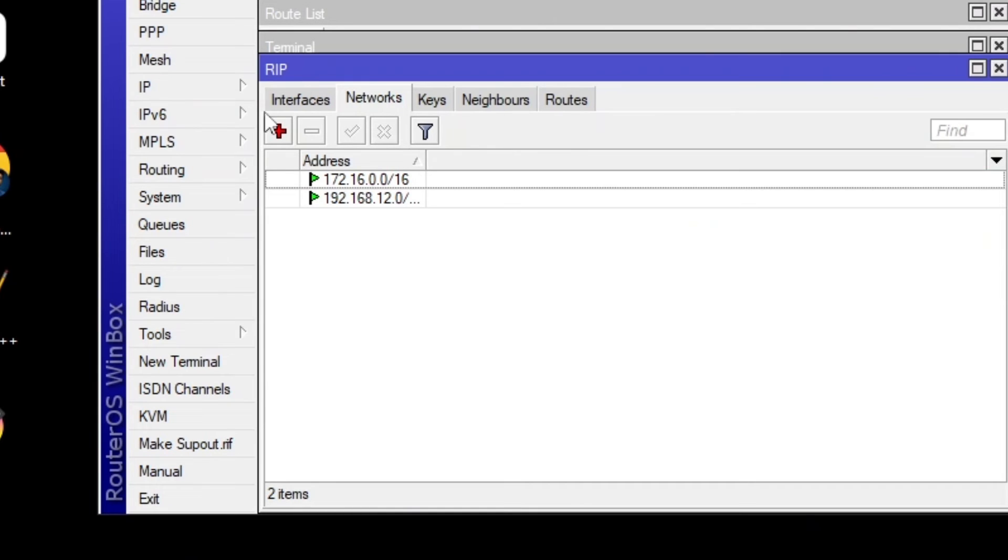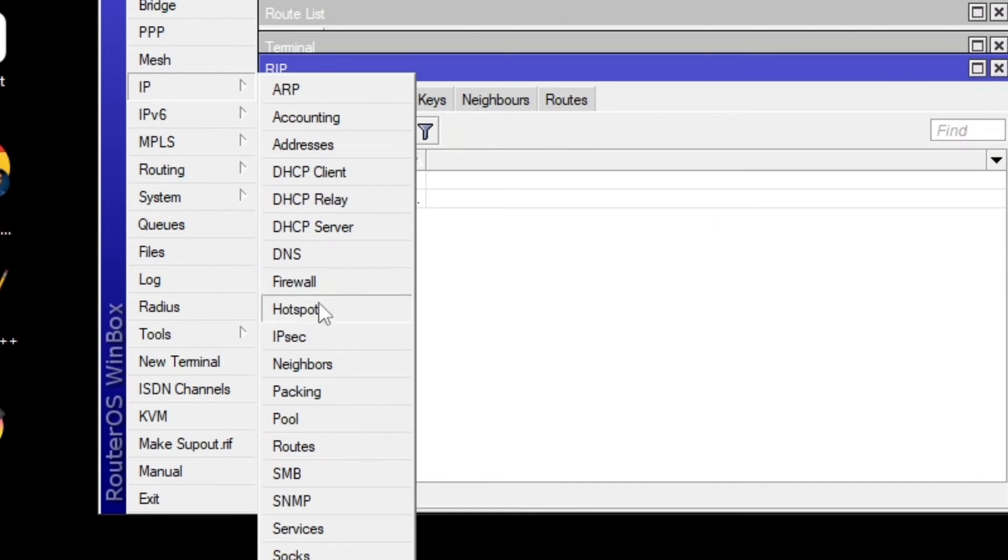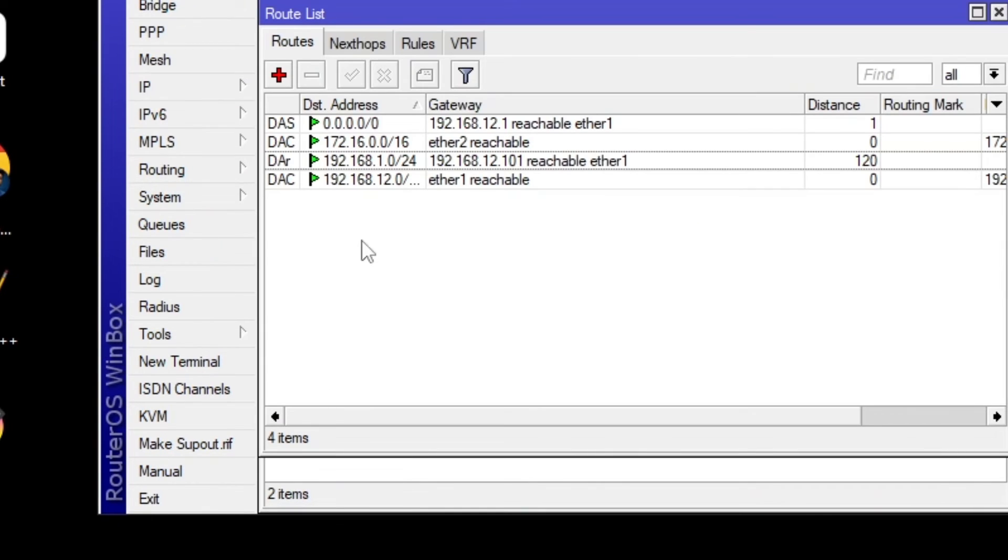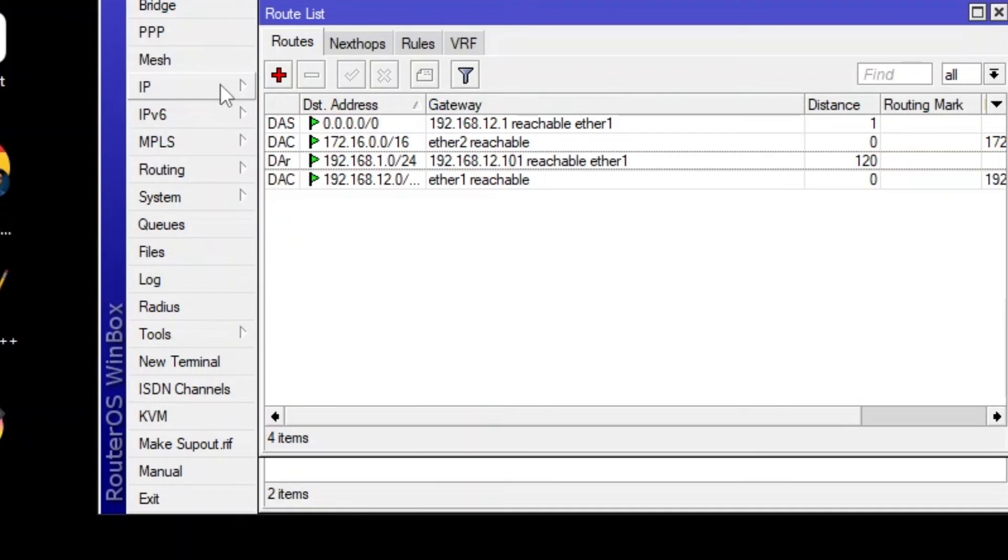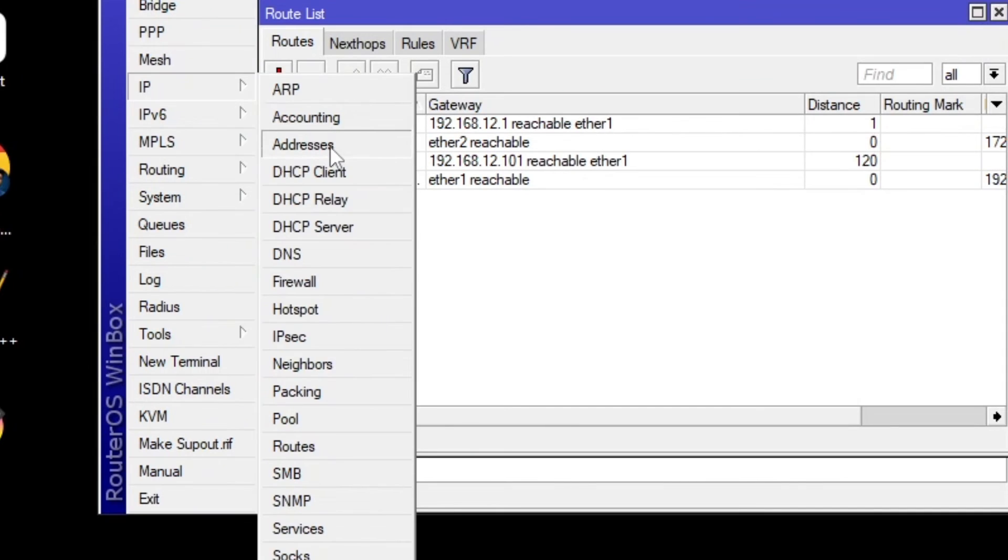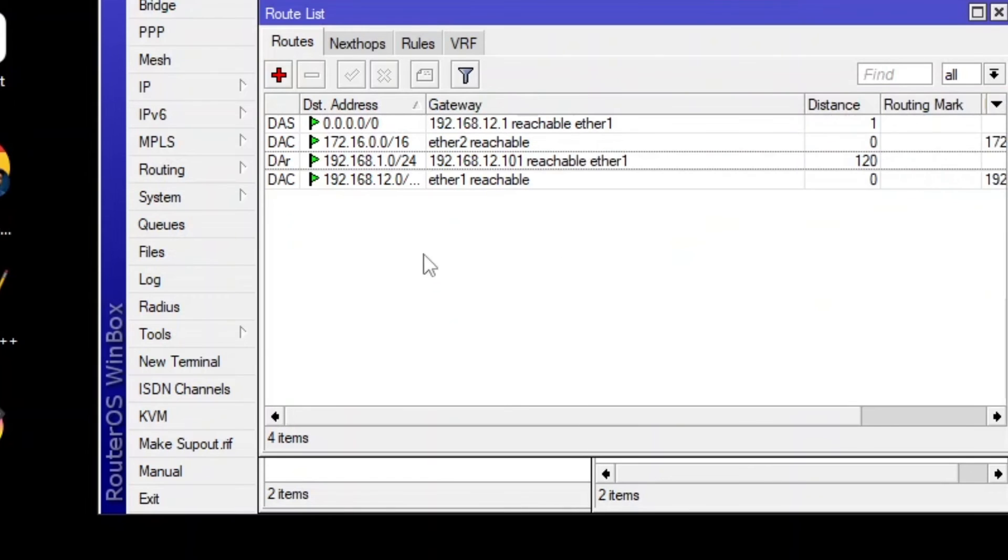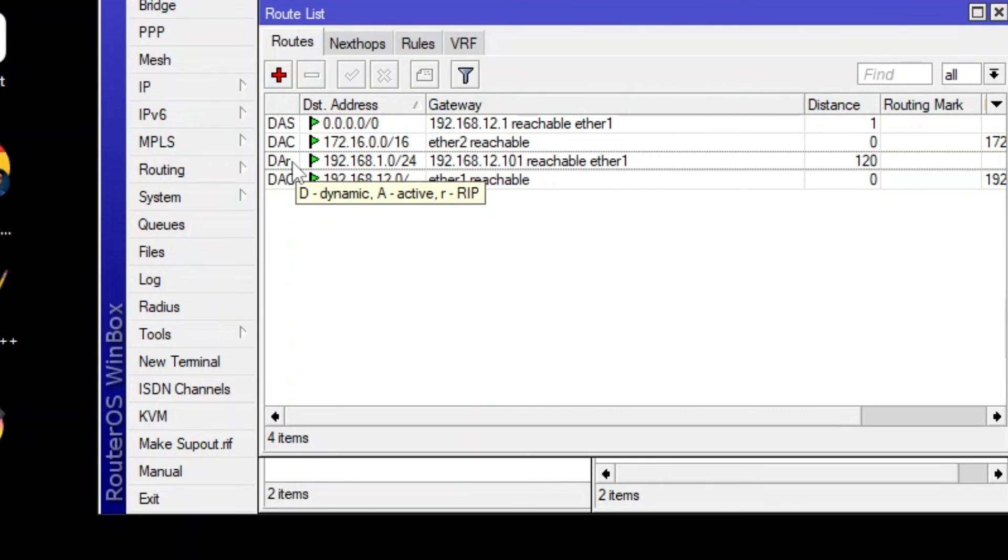So now I'm going to go to IP routes just to see if I can see if I'm reachable to the other network or not. So over here, the LAN address is 172.16.0.1. But I am accessible. So you can see a small R that means RIP.